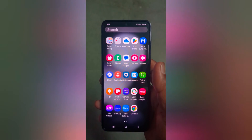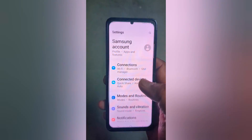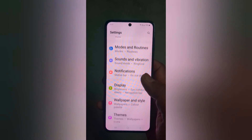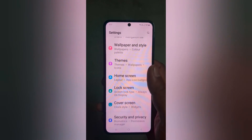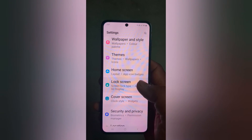Open the app drawer on your device, tap the Settings app, scroll down to Lock Screen, and tap on Lock Screen.